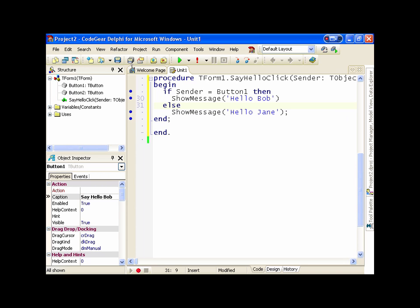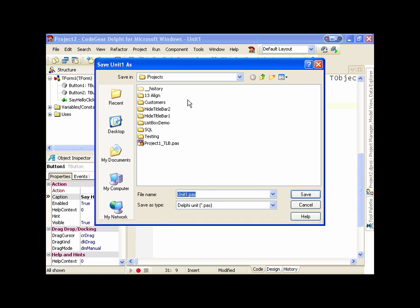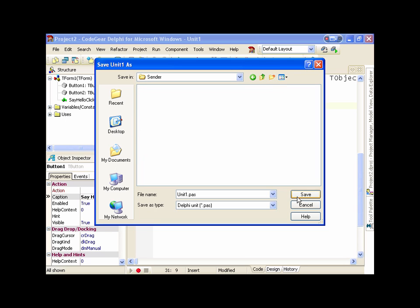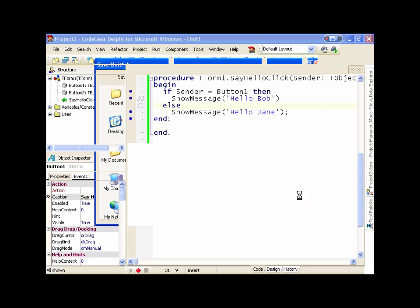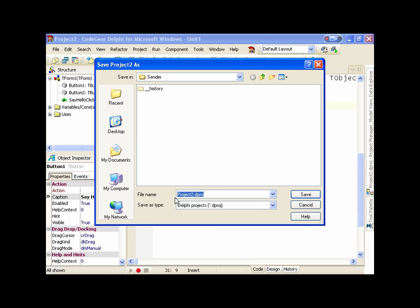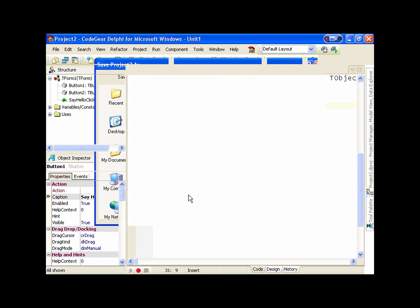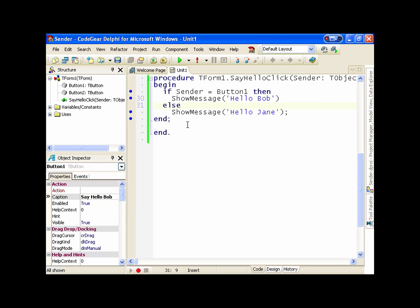Let's just save all that. Save the project.